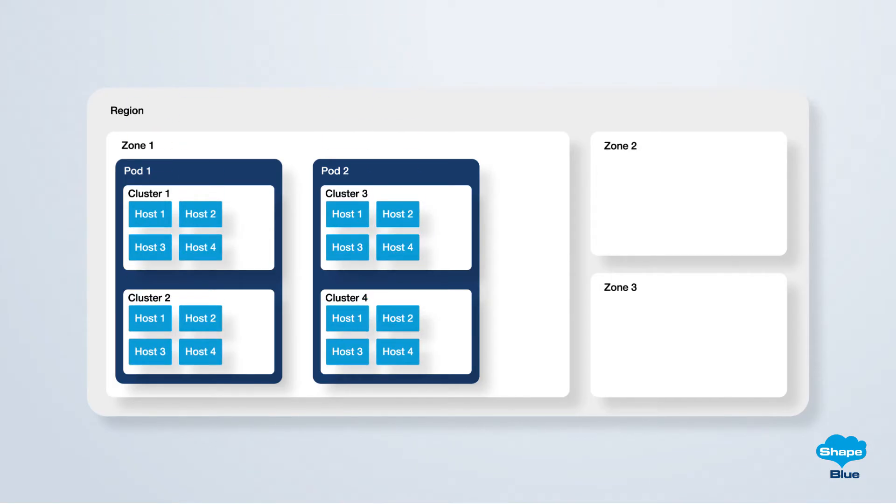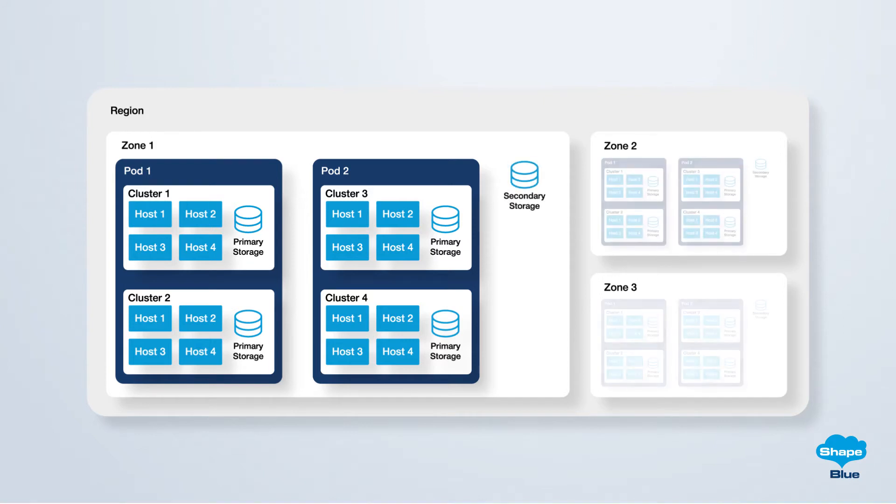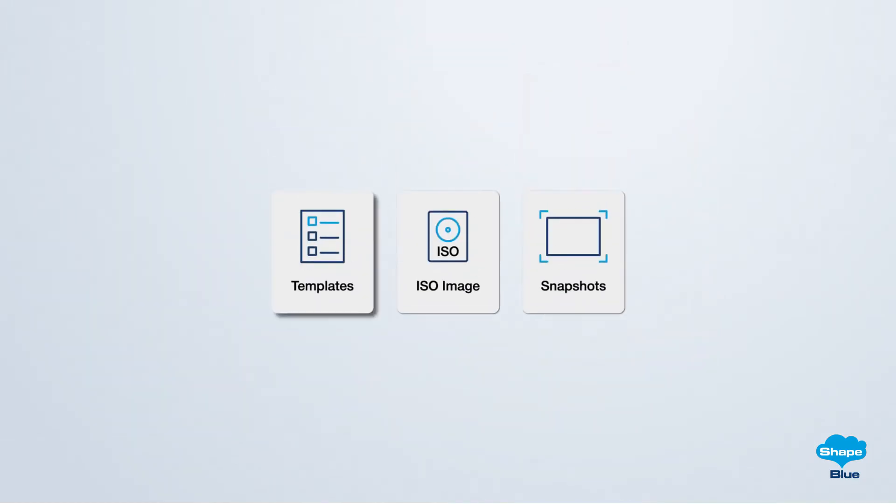In Apache CloudStack, there are two distinct types of storage. Primary storage is used for the instance volumes and can be associated with a cluster or a zone depending on the hypervisor support. Secondary storage, which can be of a lower grade or more cost-effective, is utilized for storing templates, ISO images, snapshots, and volume snapshots within each zone.